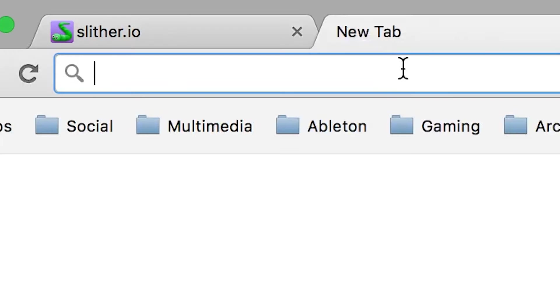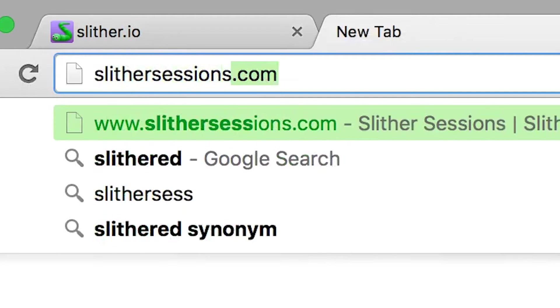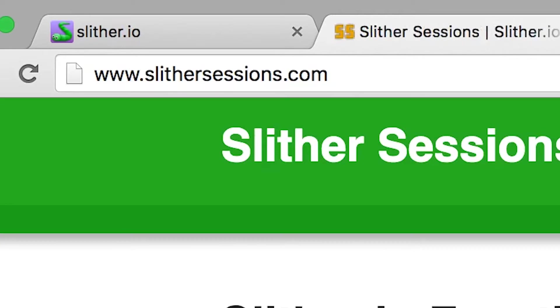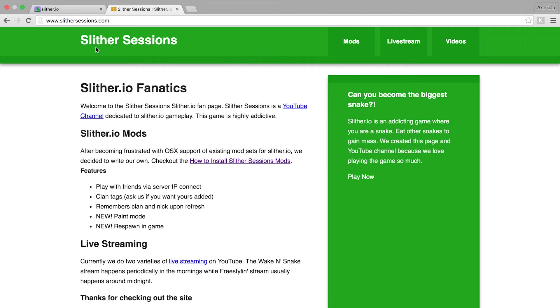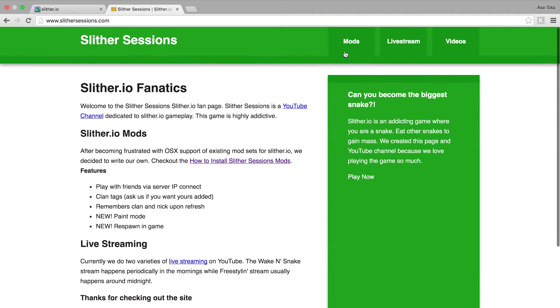The easiest thing to do is just open a tab here and go to slithersessions.com. At the top here you got a simple little website for us.